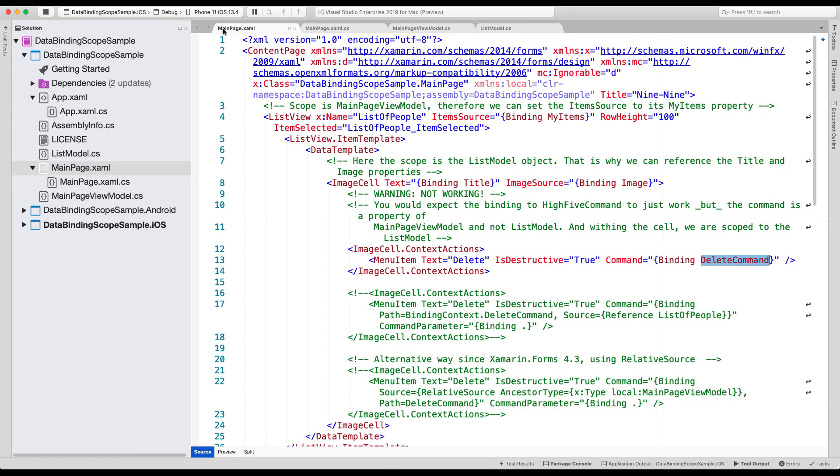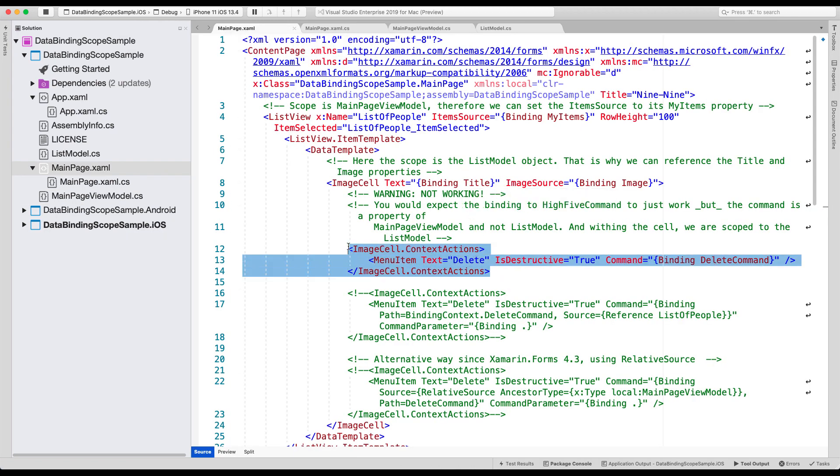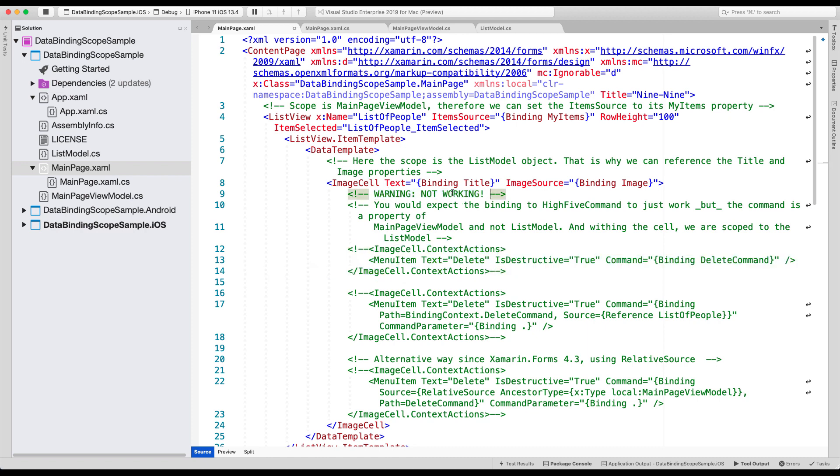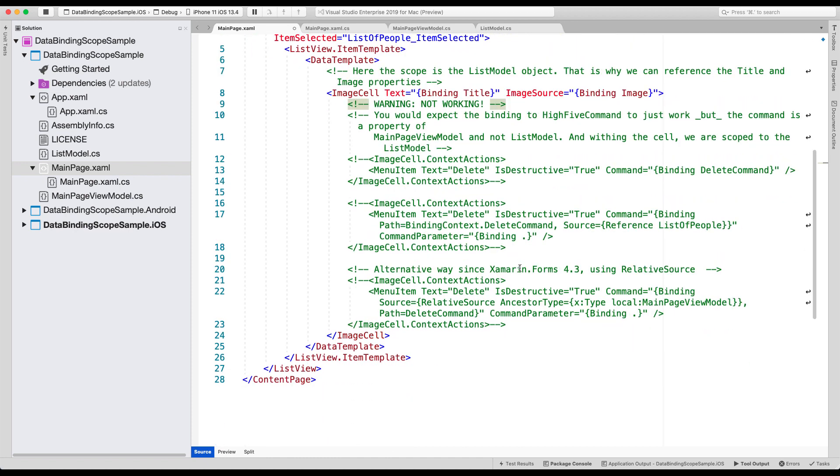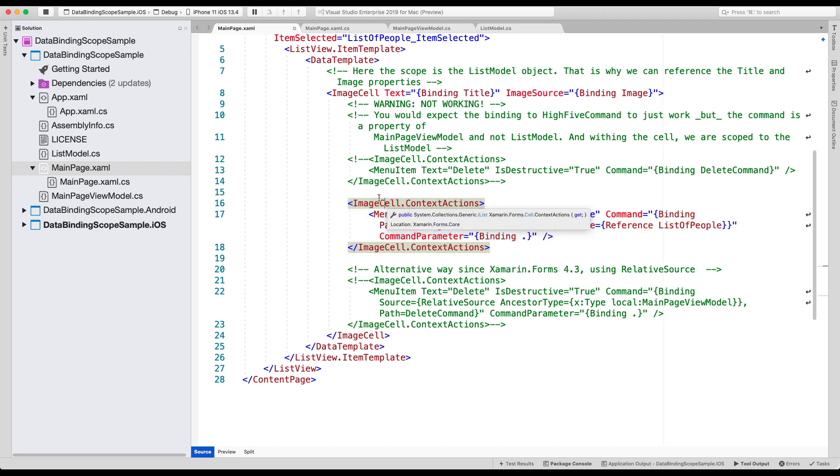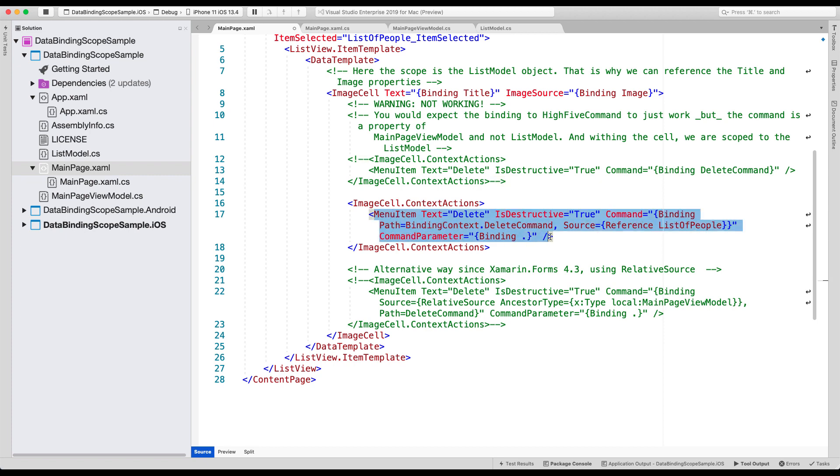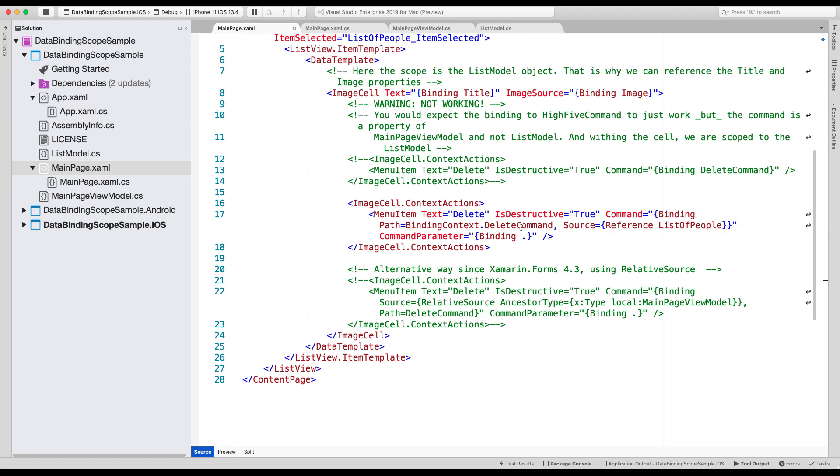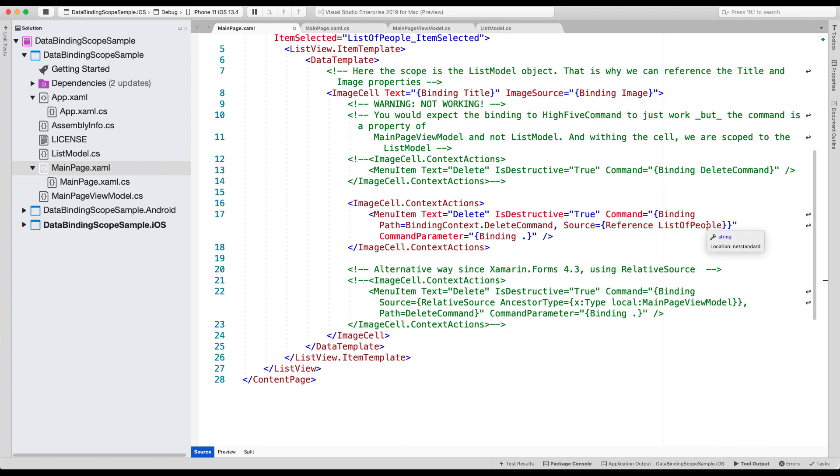So if we go back to the main page and I comment out this one, it already says in the comments, warning, not working. So do not use this if you come across this sample. But we will be using this second one here. So we uncomment this one. And here we have that same image cell with context actions. But now our menu item is a bit more verbose, as you can see right here, because for the command, we still specify the binding delete command. But what we do is we set the source. And with this source, we can say reference to list of people.